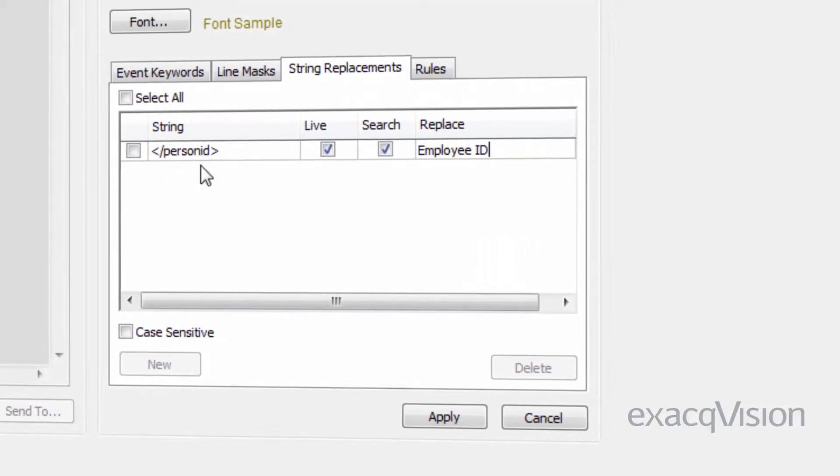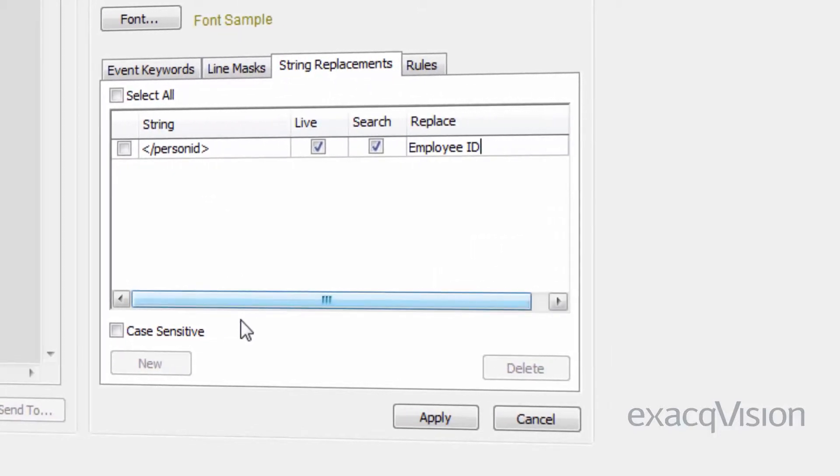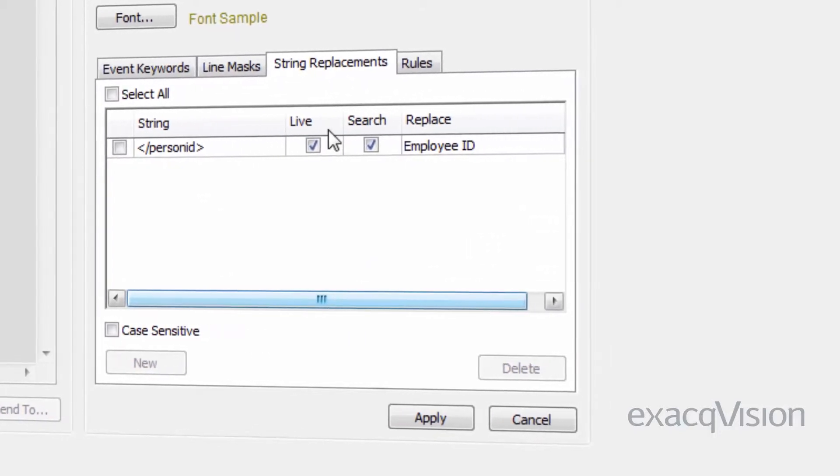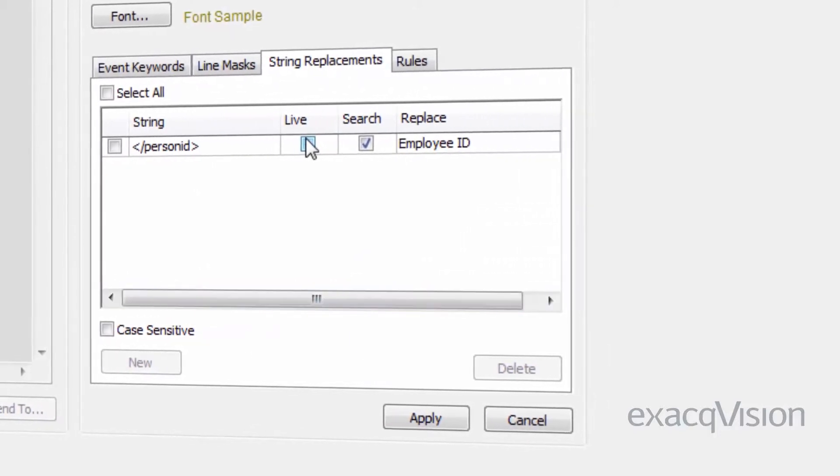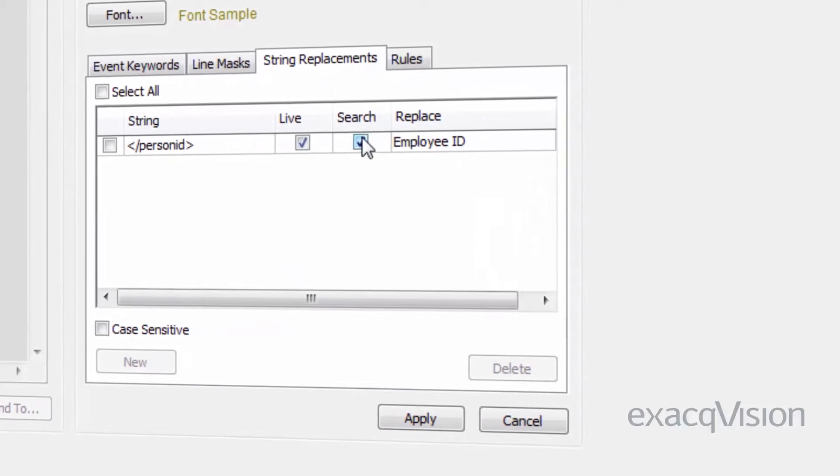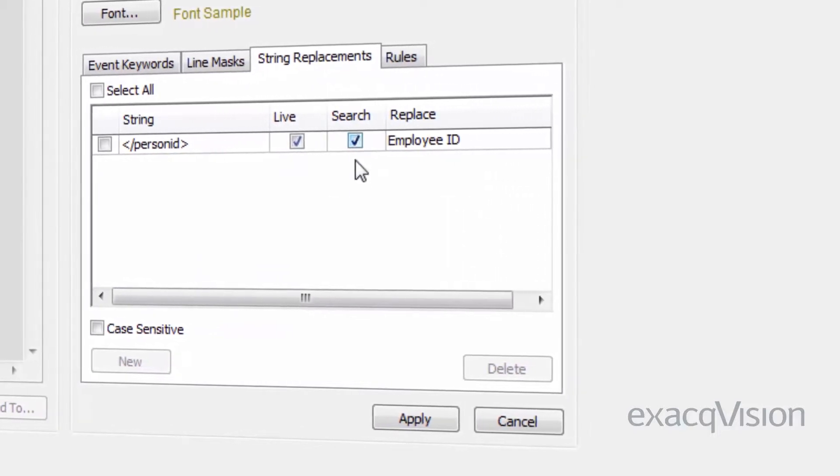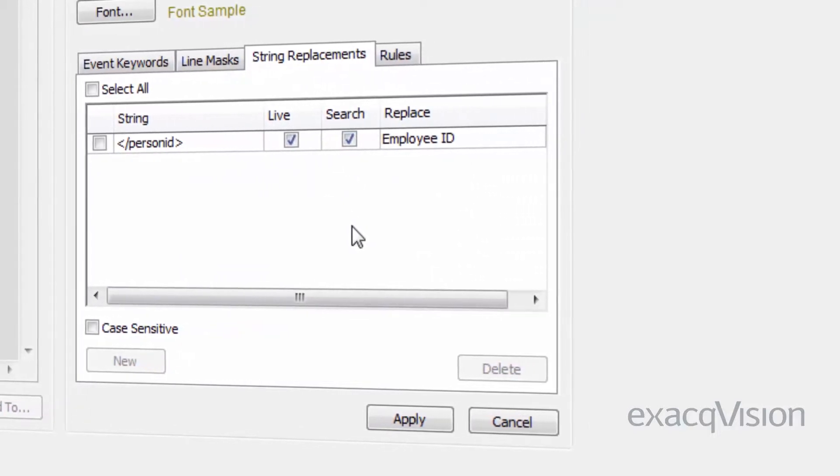Much like line masks, strings can be replaced in live mode, searching, or both depending on which boxes are checked.